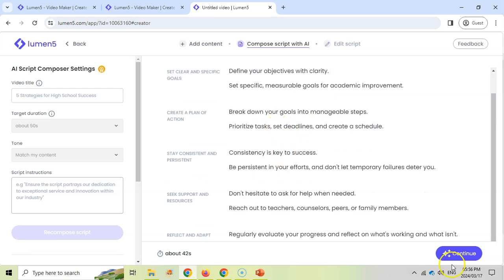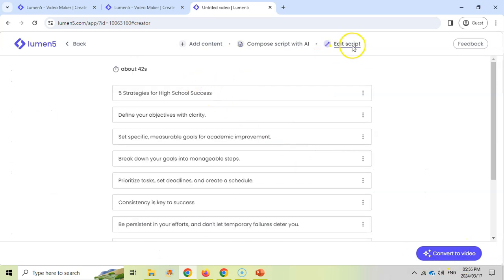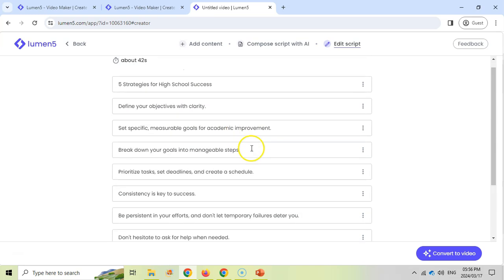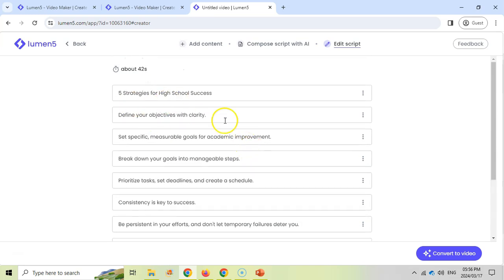So if you're happy with that, you plan. Let's go continue and here we can edit the script. If you don't like some of the wording or you want to change things or add things, we can do that over here. So if we're happy with everything, I'm happy. We're going to go convert it to video.